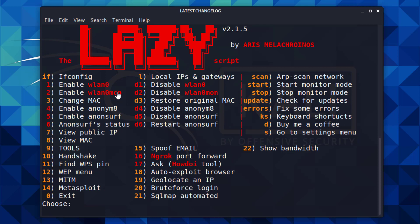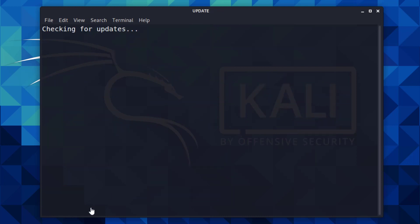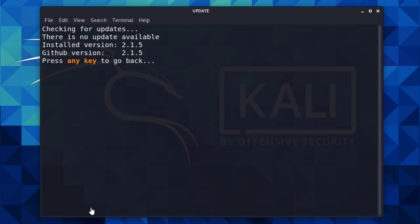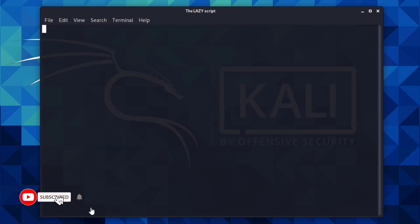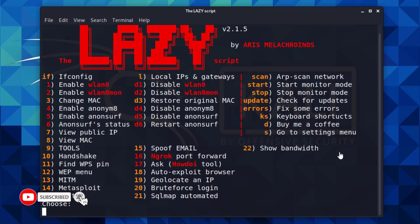Now you can see the installed script. All the tools depend on your input. For example, type update to update your current script. Now it is checking the updates and shows the installed version. Now you can use all commands here according to your needs.